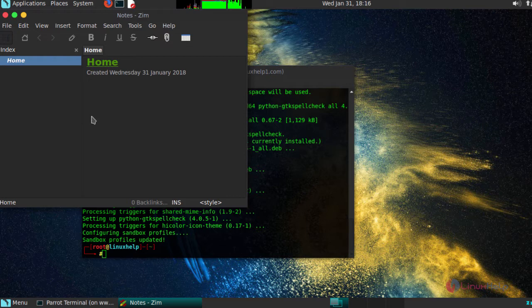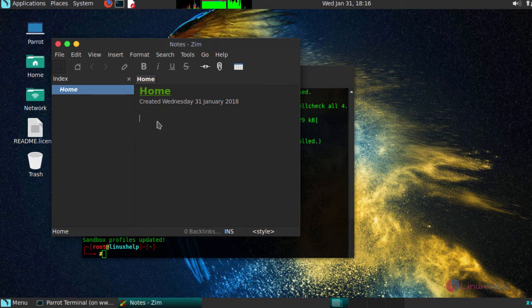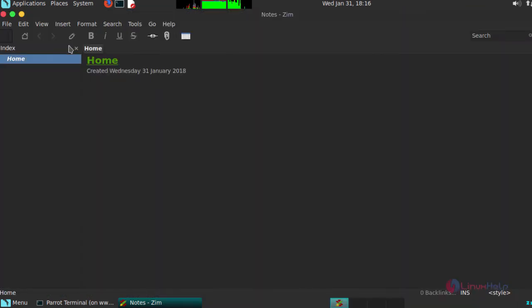Soon after providing it, you will get a terminal like this. You can start using your editor application for creating notes. And thus we have seen how to install Zim editor on Parrot OS version 3.9.